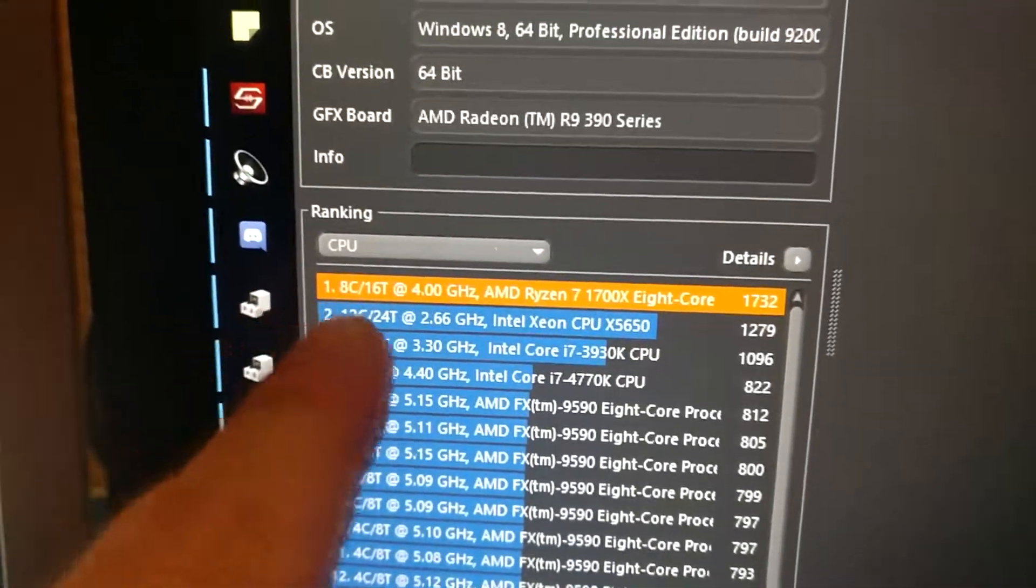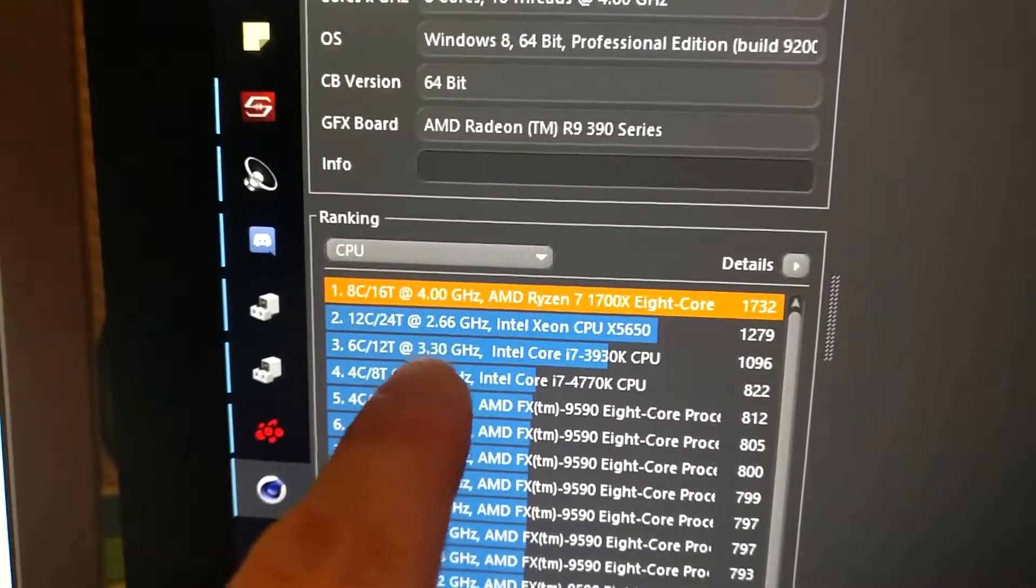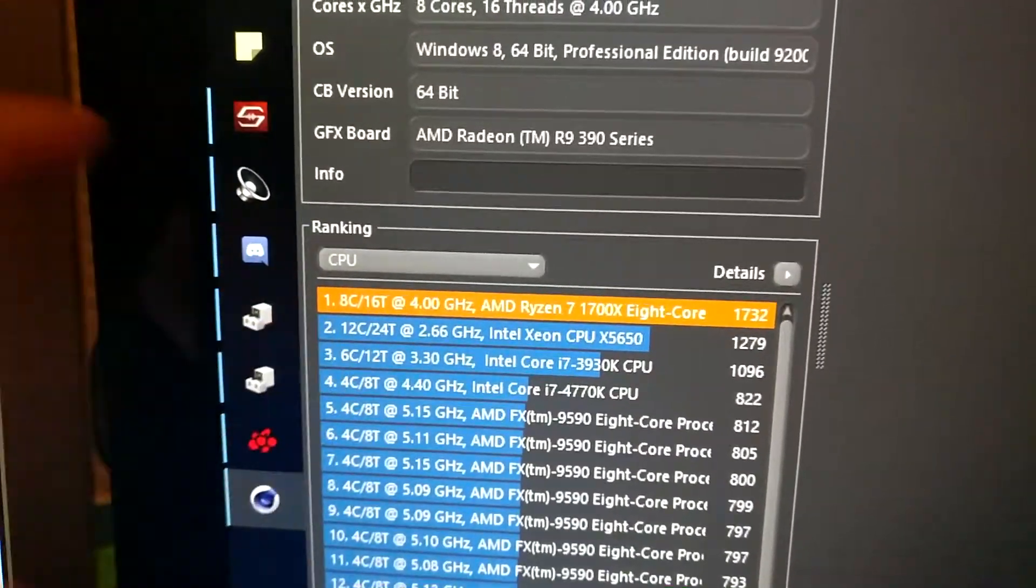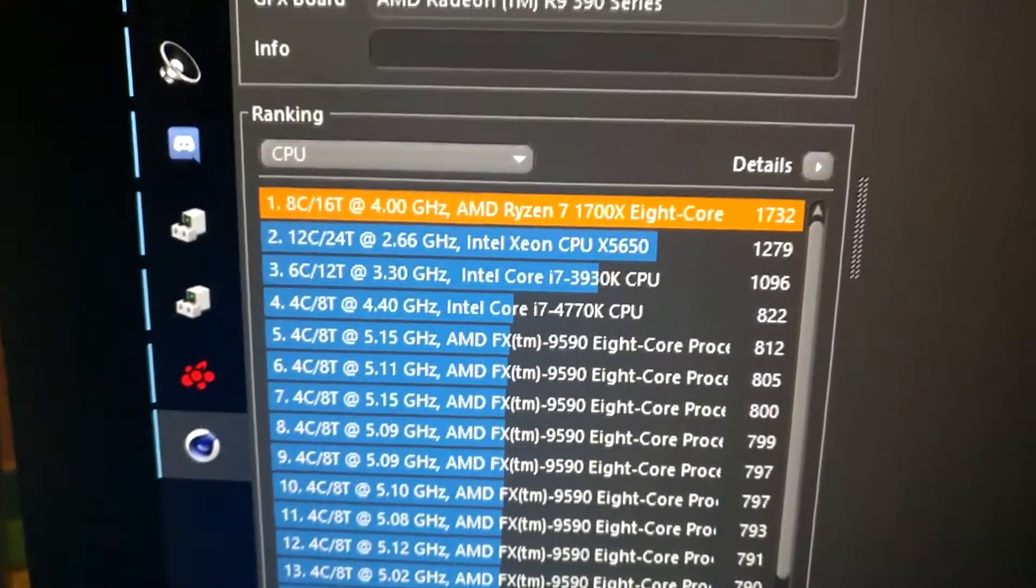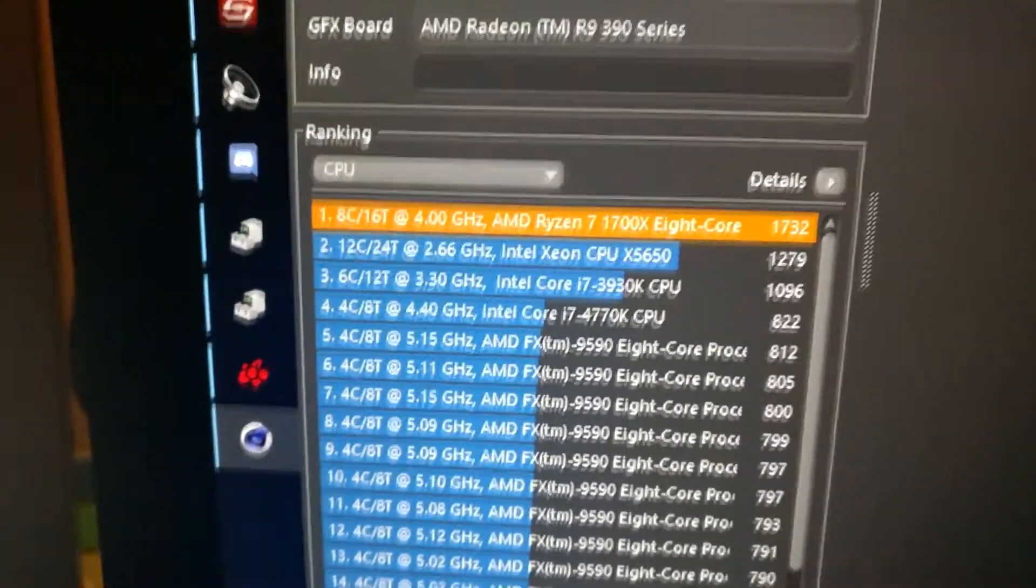So we are quicker than the 2.6 12-core, well who would have thought that.